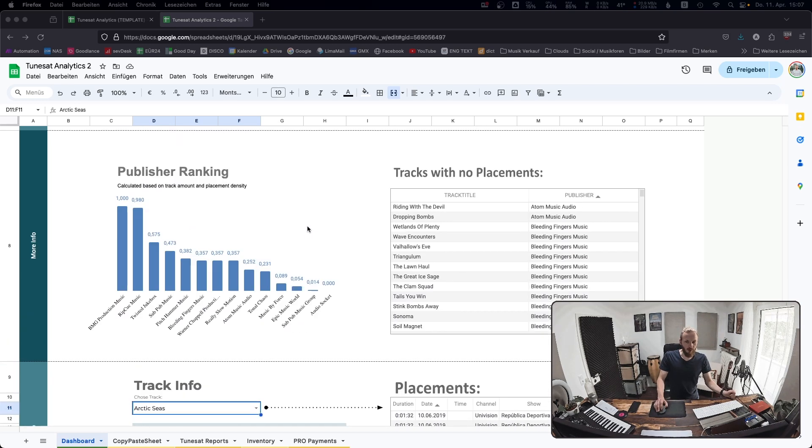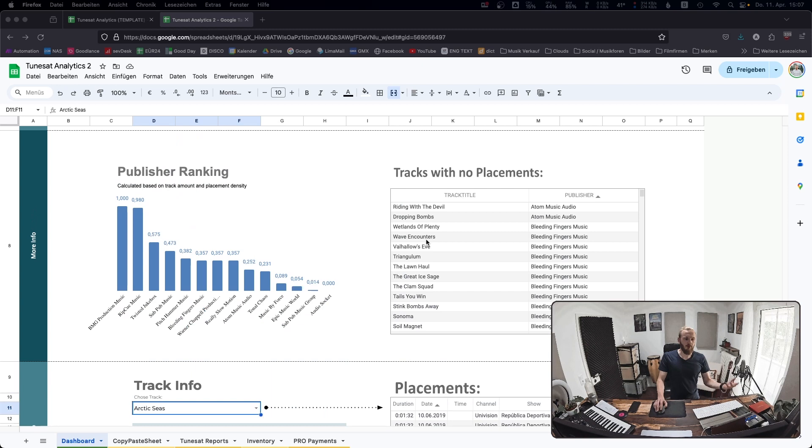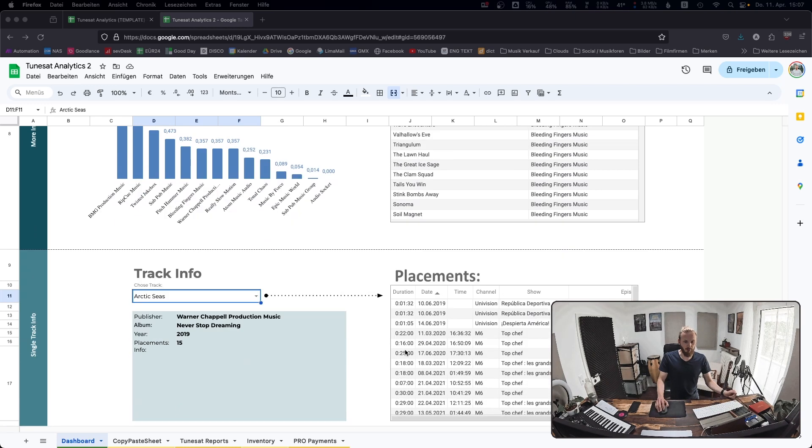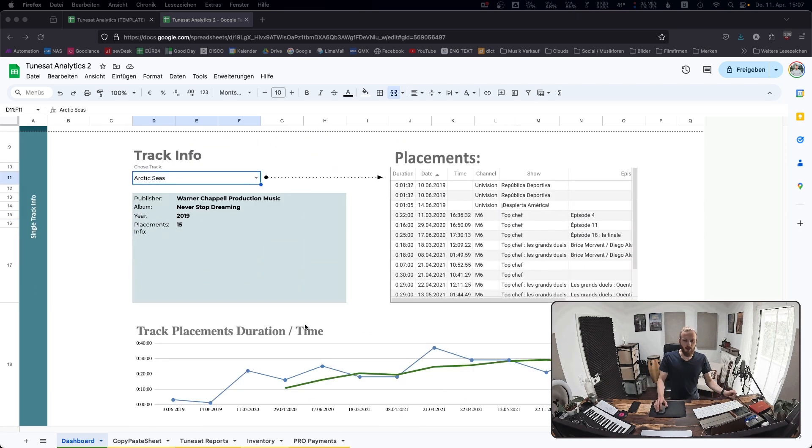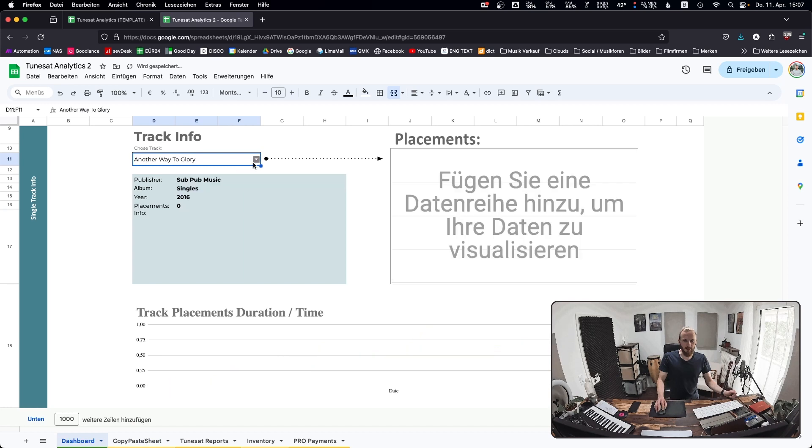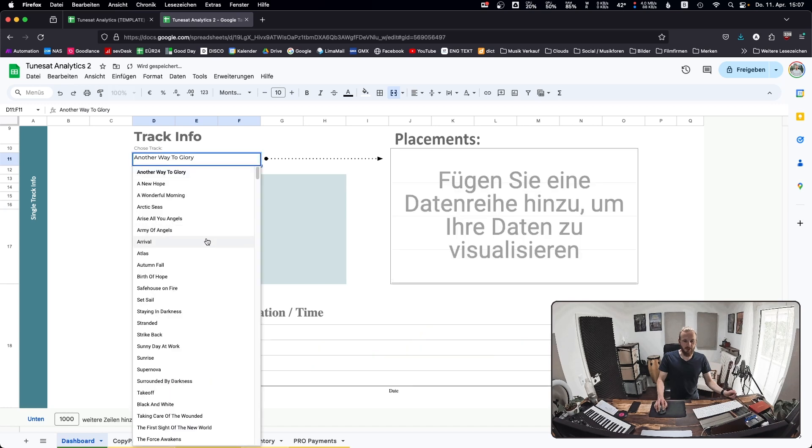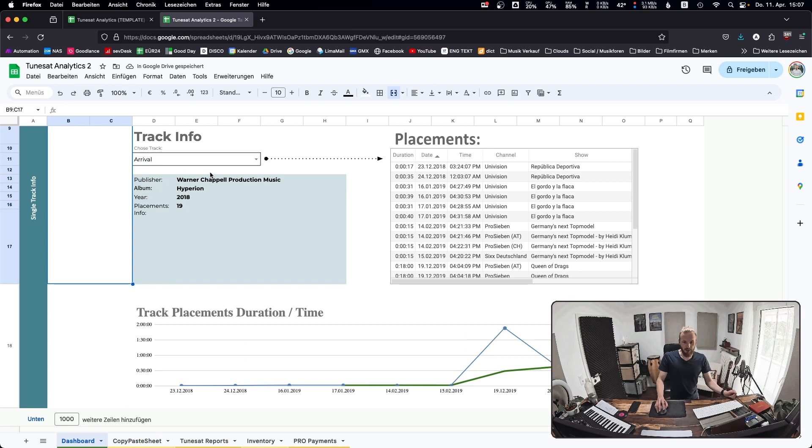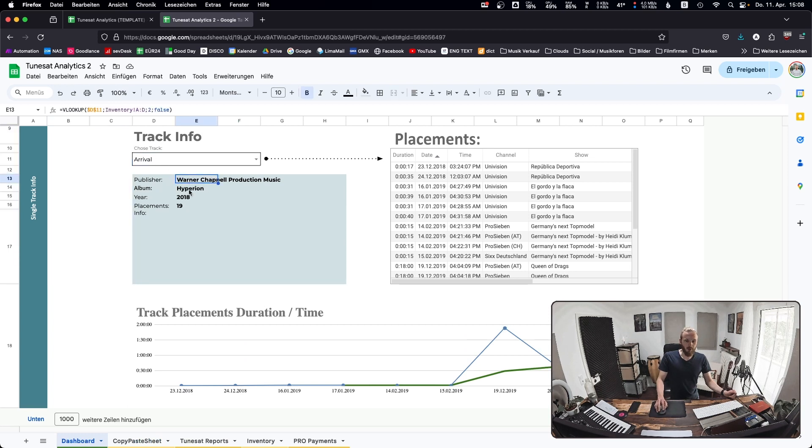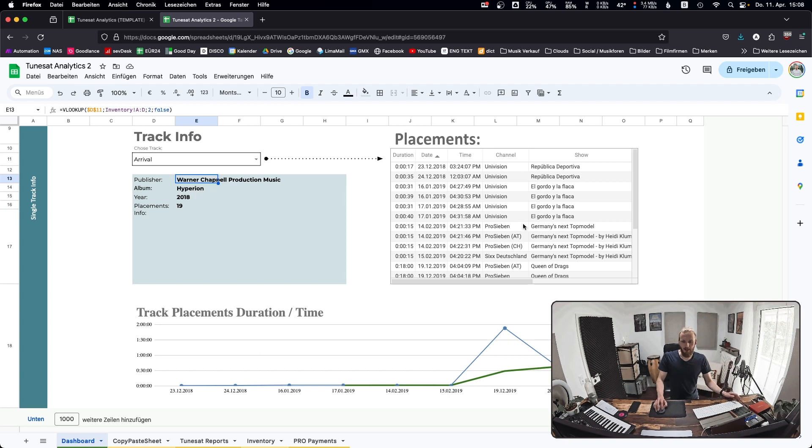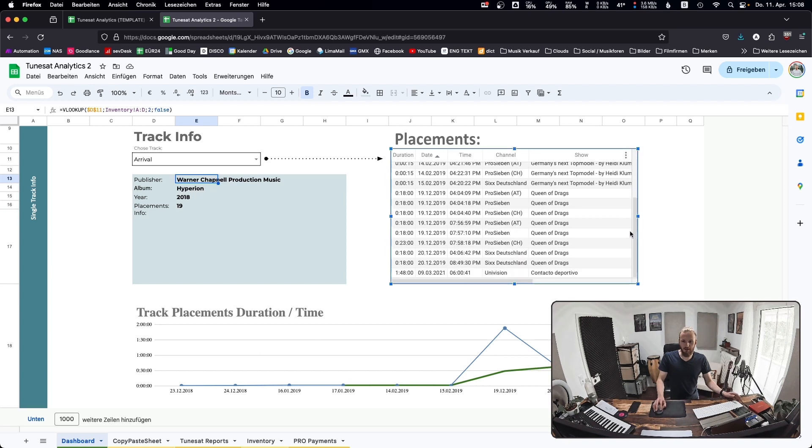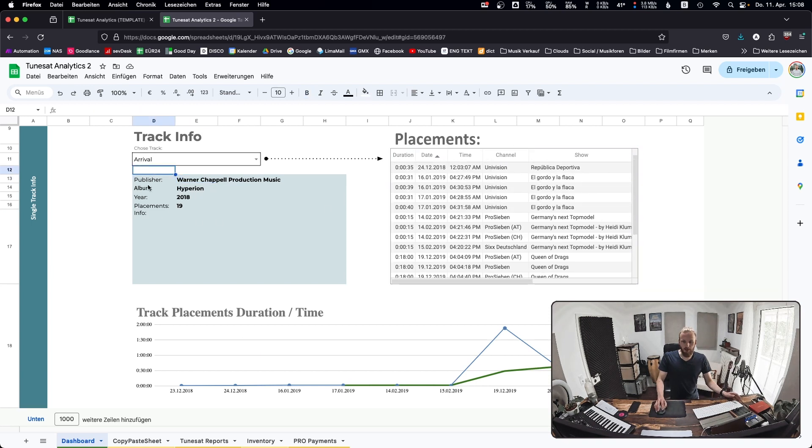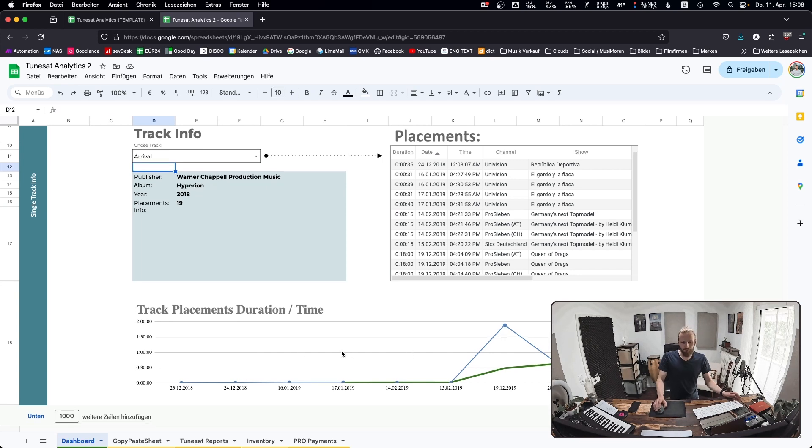I can see which publisher performs best over the course of the time. I can see the top 10 tracks based on density. This is a ranking because it's difficult to say if one publisher has 10 tracks and the other has 100 tracks. Obviously the one with 100 tracks will have more overall placements, but maybe the per track placement rate is lower. This compensates that and tells you which track and which publisher is performing best based on the amount of tracks they have.